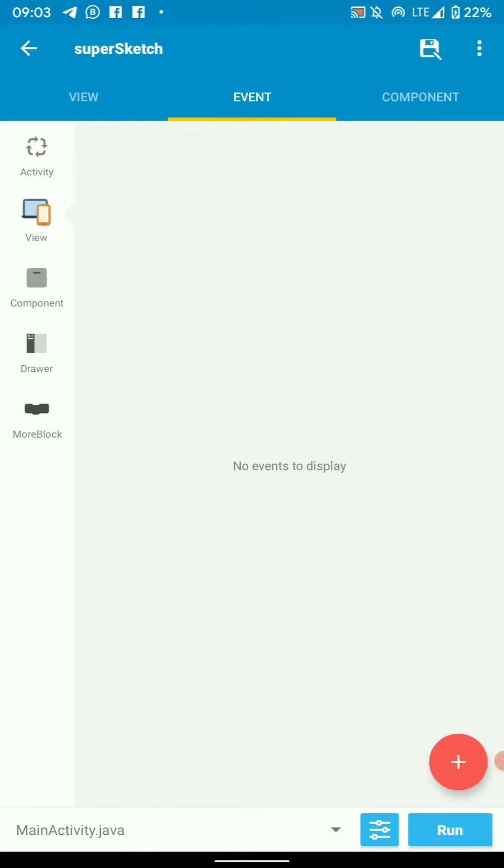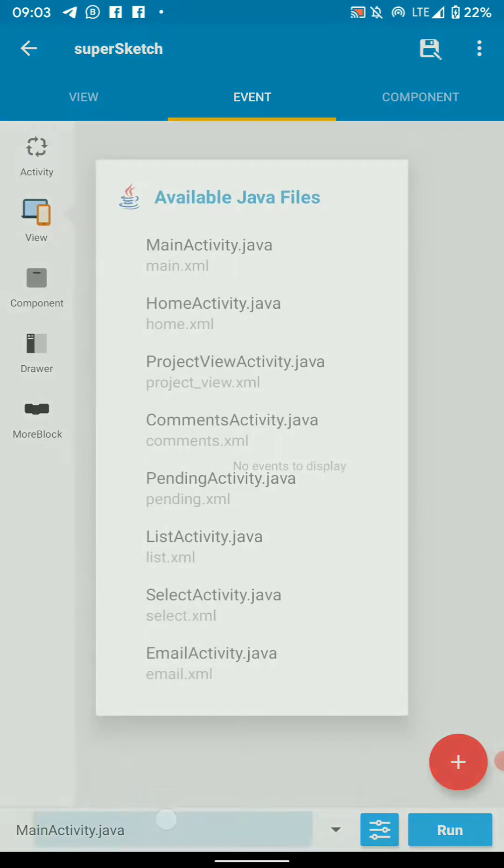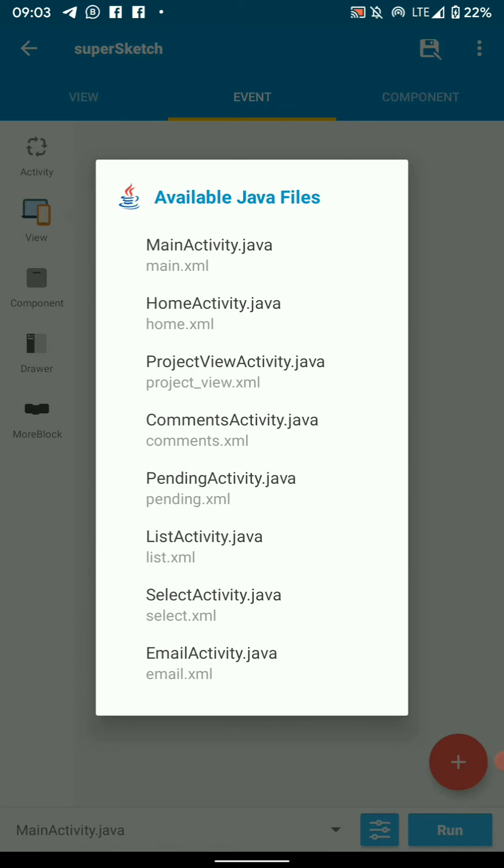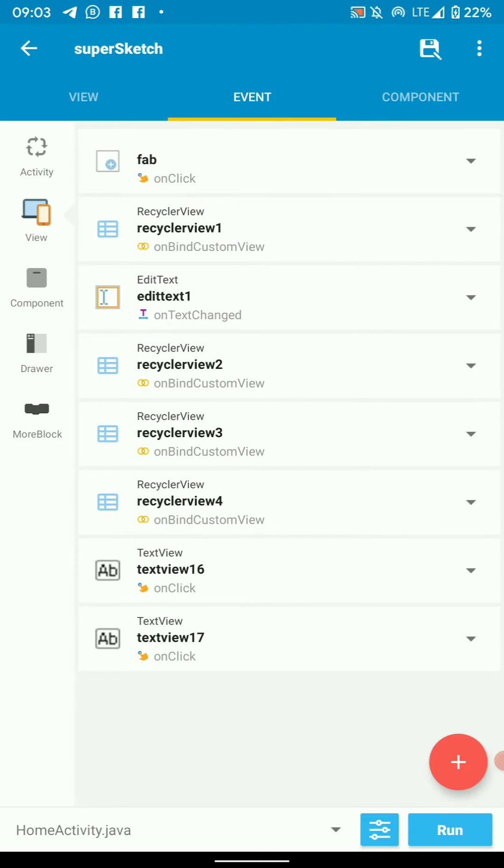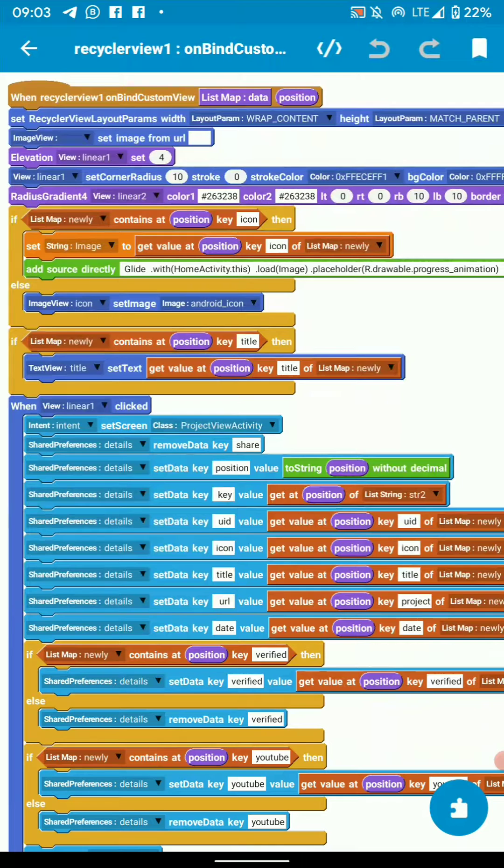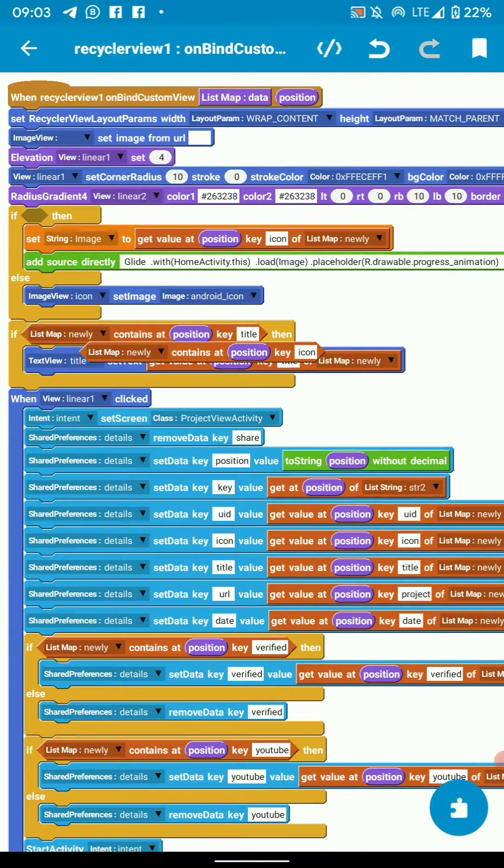Just implement this in bind custom view to have a cool view. I've implemented this in my home activity and recycler view.